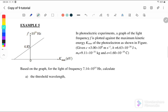In a photoelectric experiment, a graph of the light frequency is plotted against the maximum kinetic energy. Here the frequency is given with exponent power of 14, and this is the K-maximum in electron volts. Based on the graph for the light of frequency 7.14×10^14, calculate the threshold wavelength. Let us see what is the relationship between the graph and also the equation.